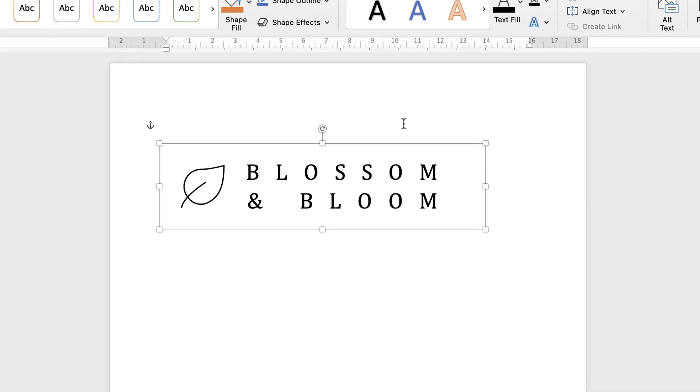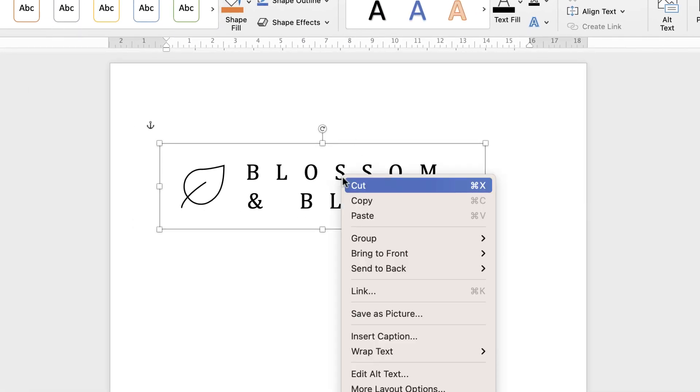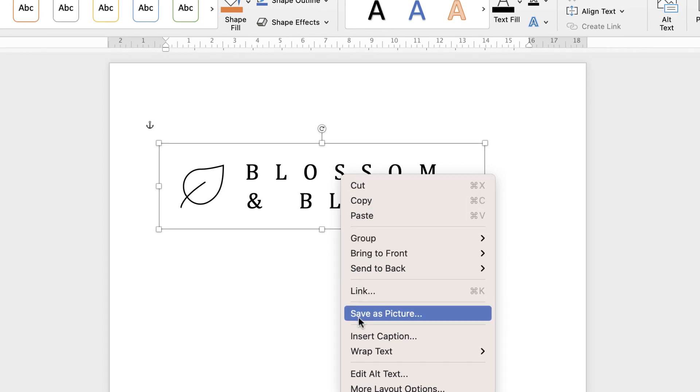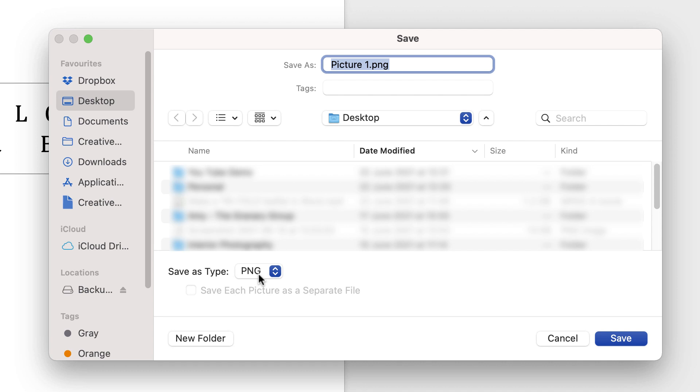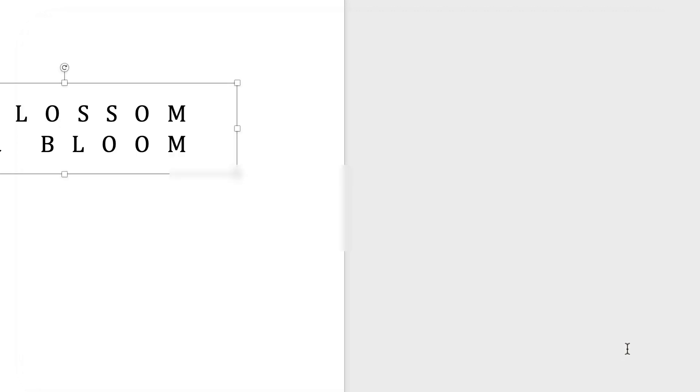Once you've done that right click, go down to save as picture. I'm going to save mine to my desktop, I'm just going to keep it at picture one. But most importantly save this as a PNG file, and that means it will be saved without a background. So all you'll get is the black text and the black leaf. Then click save.